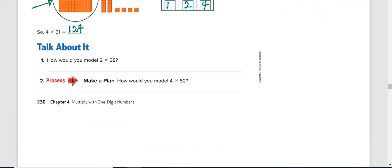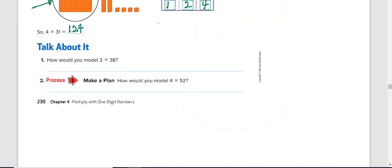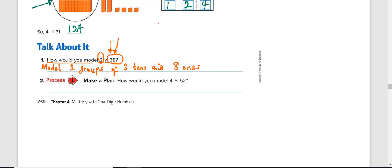Okay, so you can pause the video now and quickly do question one and question two. This is just to show your level of understanding, asking you, how would you model two times 38? It's very simple. These two means you're going to have two groups. So model two groups of the number 38 tells us we have three 10s and eight ones. So model two groups of three 10s and eight ones.